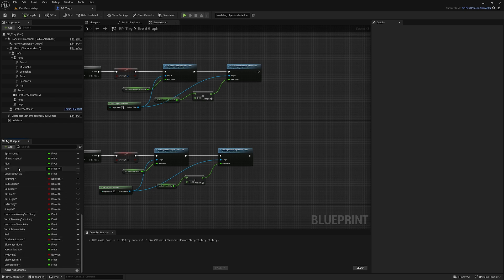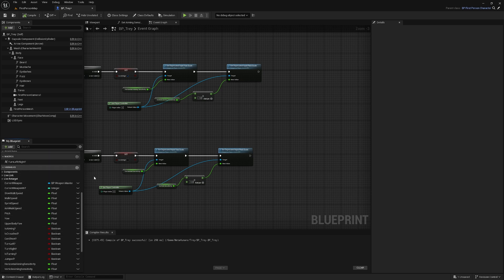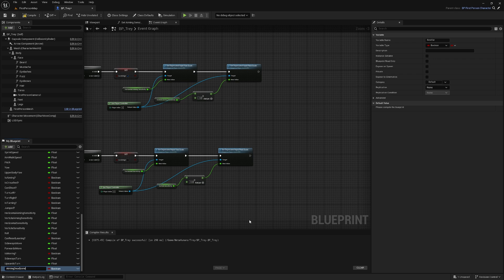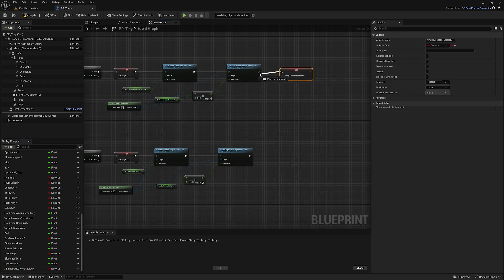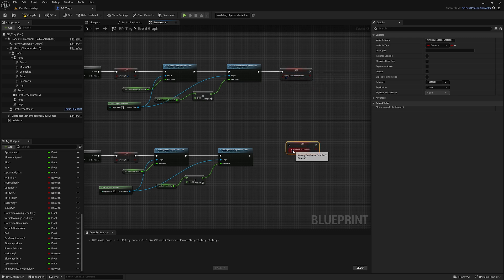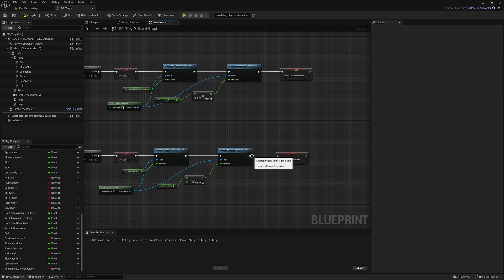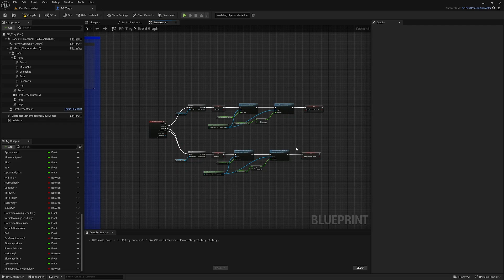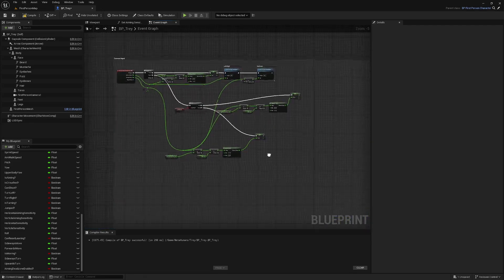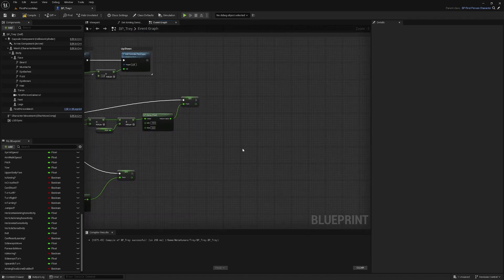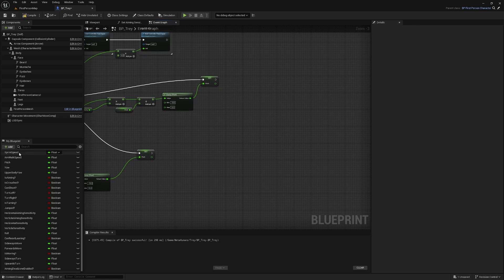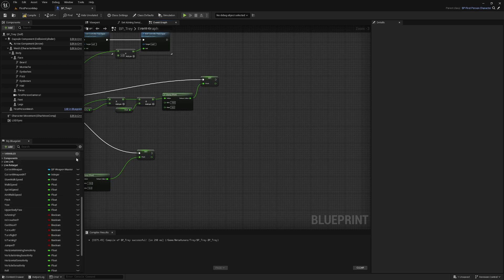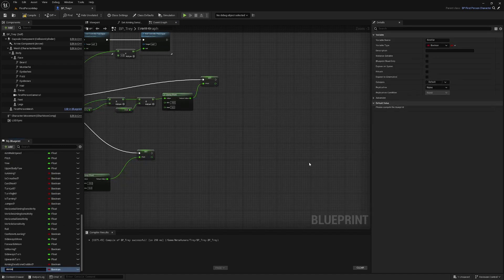Now we're going to look at our aiming dead zone system. The other boolean we're going to set off of here is 'aiming dead zone enabled' — we're going to create a new boolean and call it 'aiming dead zone enabled'. We're going to set that as true when we're aiming and set it as false when we release. The next thing is to head back over to our camera input and set up our aiming dead zone system off the end of setting up the pitch — we're going to create a couple of new variables.